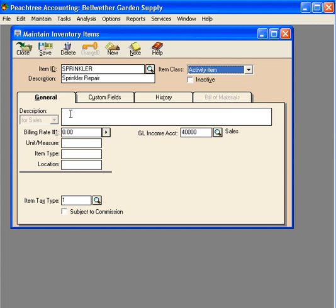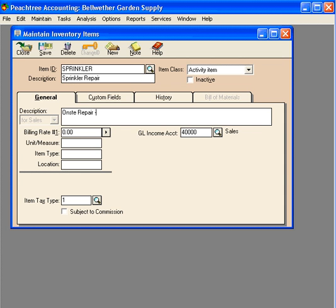We've essentially initiated the time and billing features within your Peachtree software. Let's set up a brief description here for this activity item.